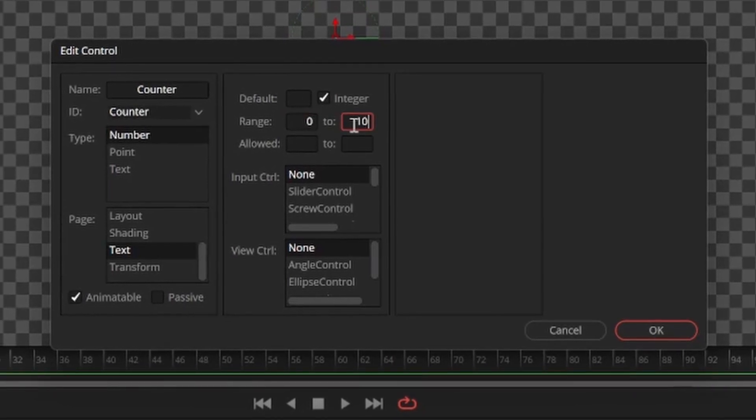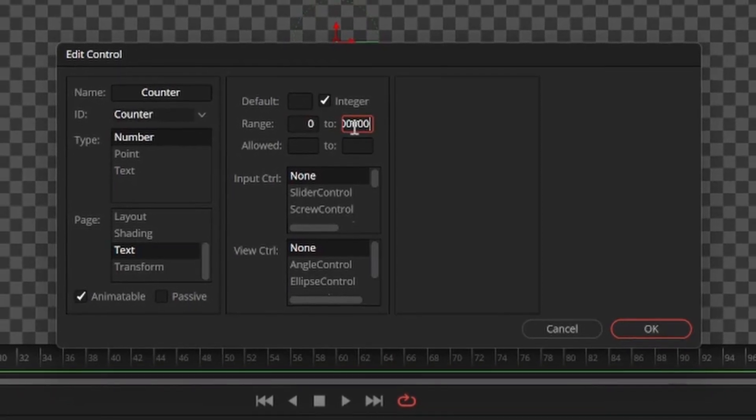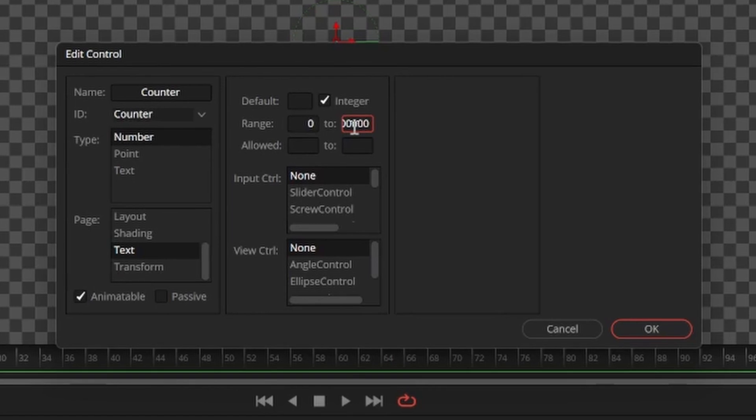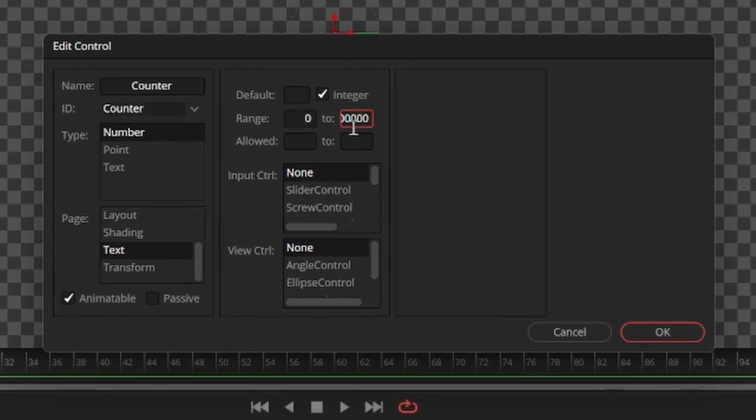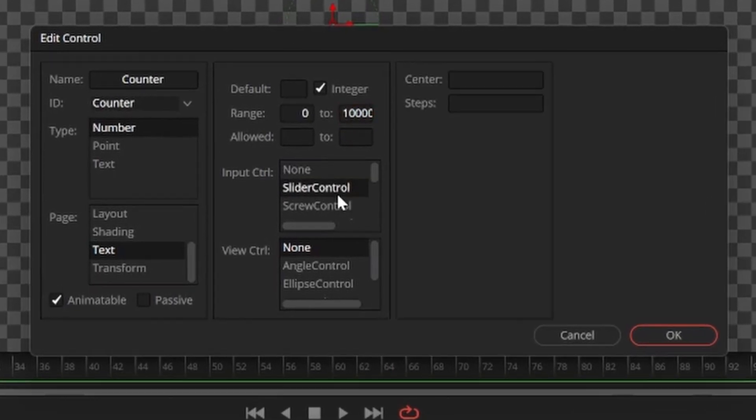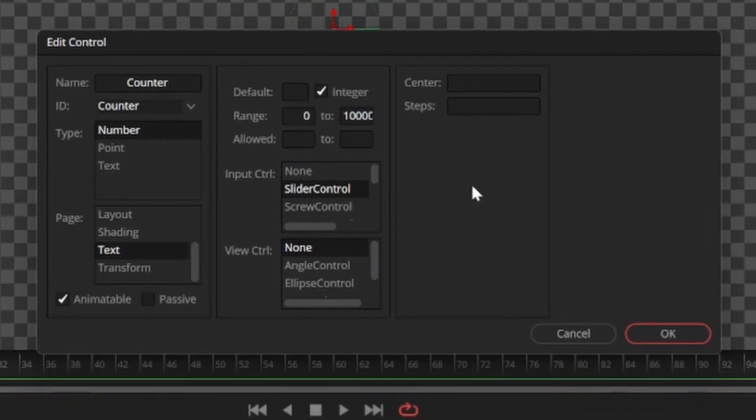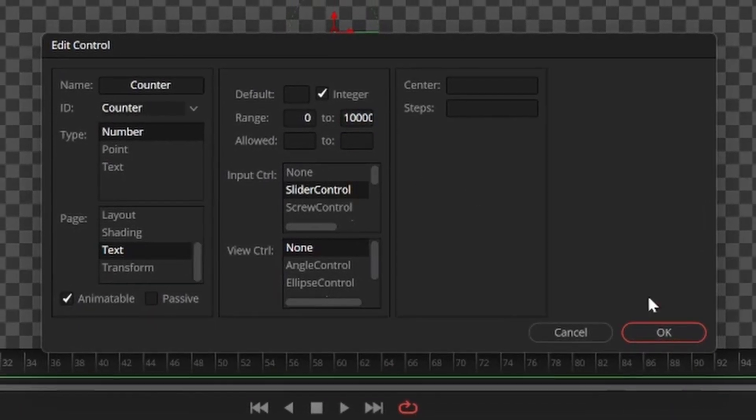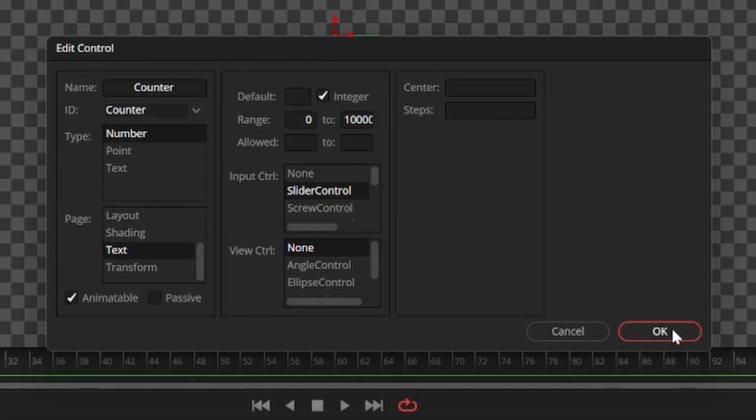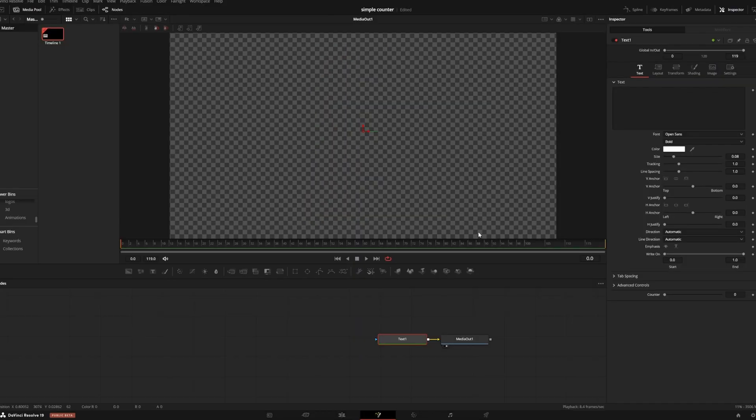That will be the maximum and minimum values for the number counter, and you can still freely use everything in between. Lastly, for input control I prefer the slider option. Now we can click OK to save our custom control.